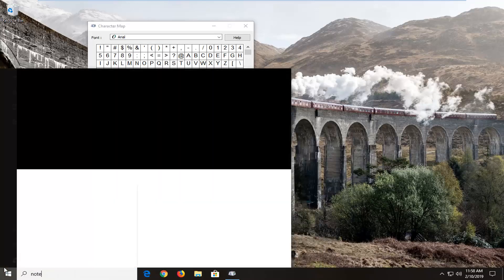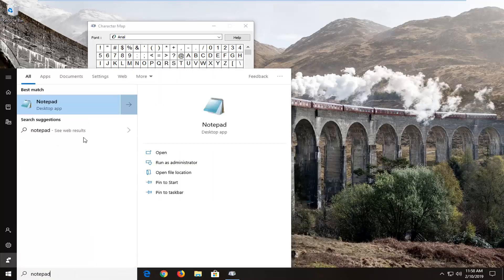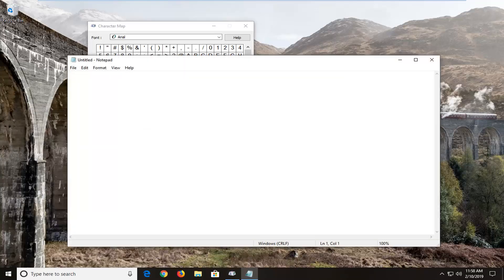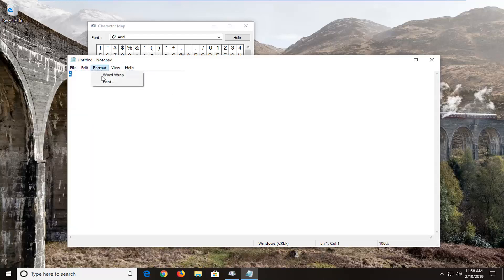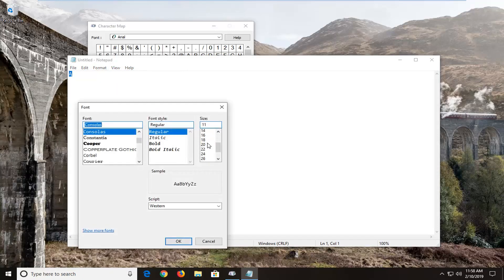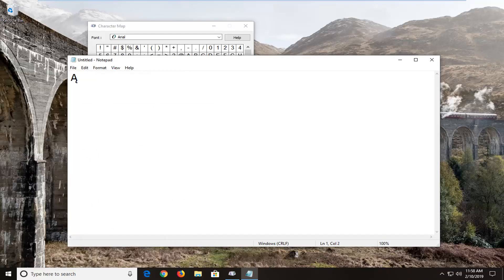Now, for example, if you had a Notepad file or some other document that you could paste into — if I just paste it in right here it should have the character. It looks kind of like a normal A if you're zoomed out, but if we actually increase the size, bumping it up a little larger, you can see it has that interesting hook at the bottom of the A.